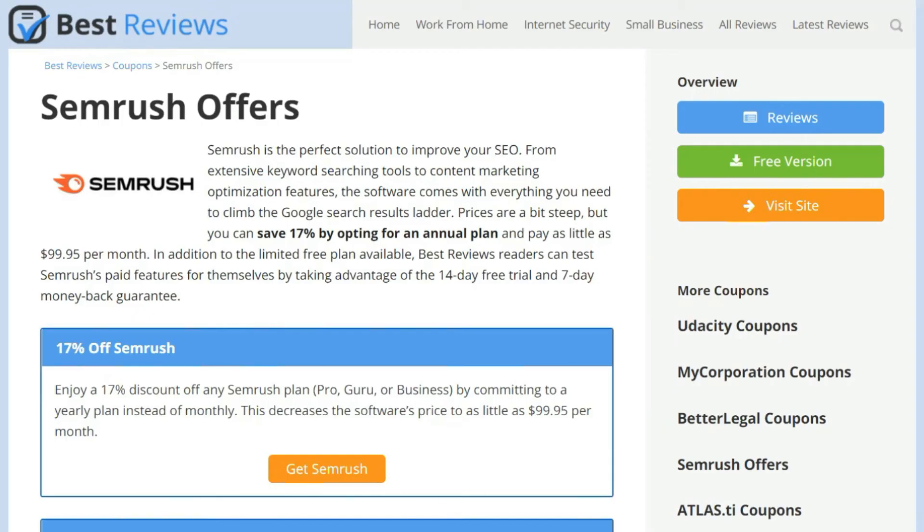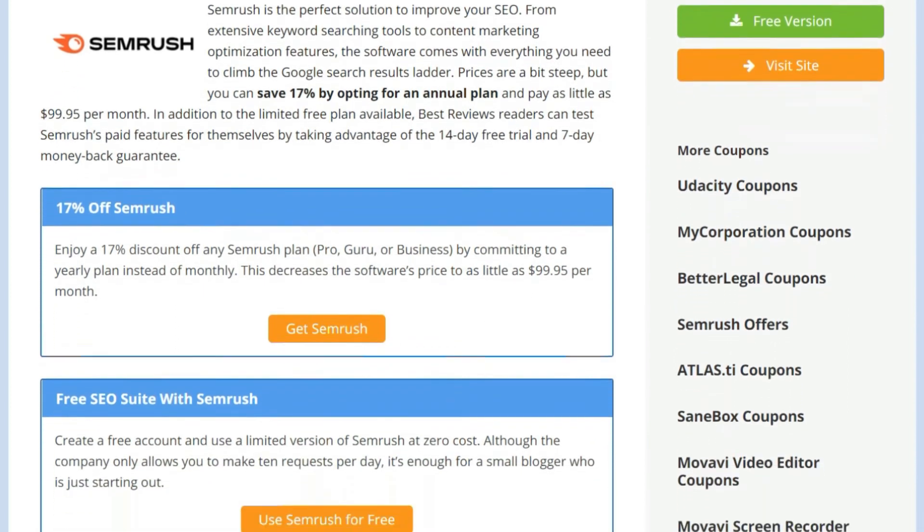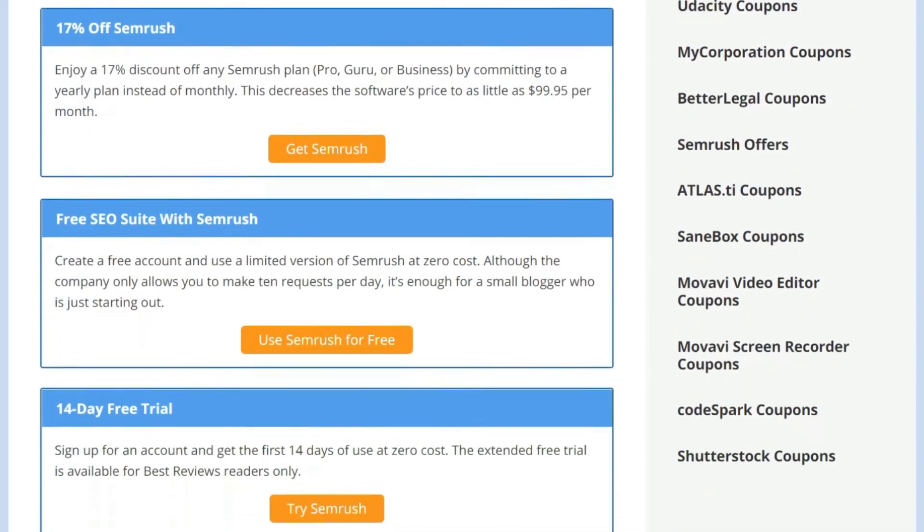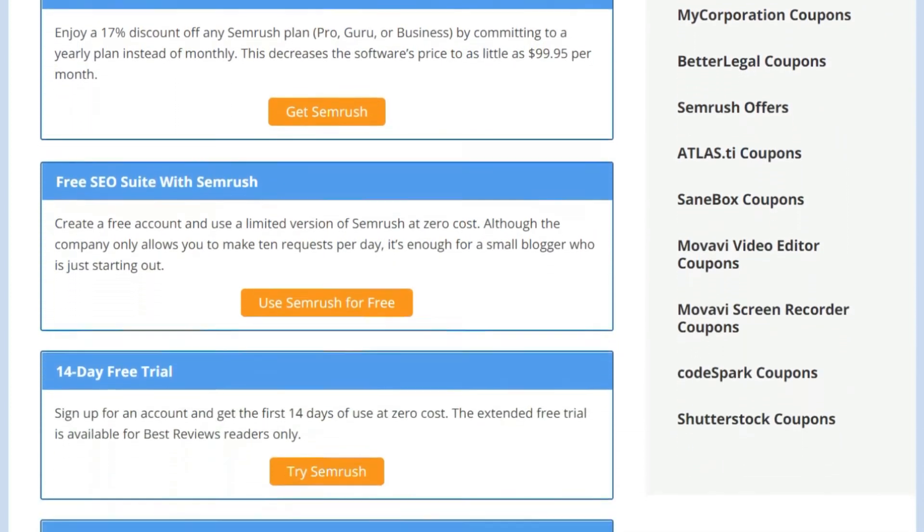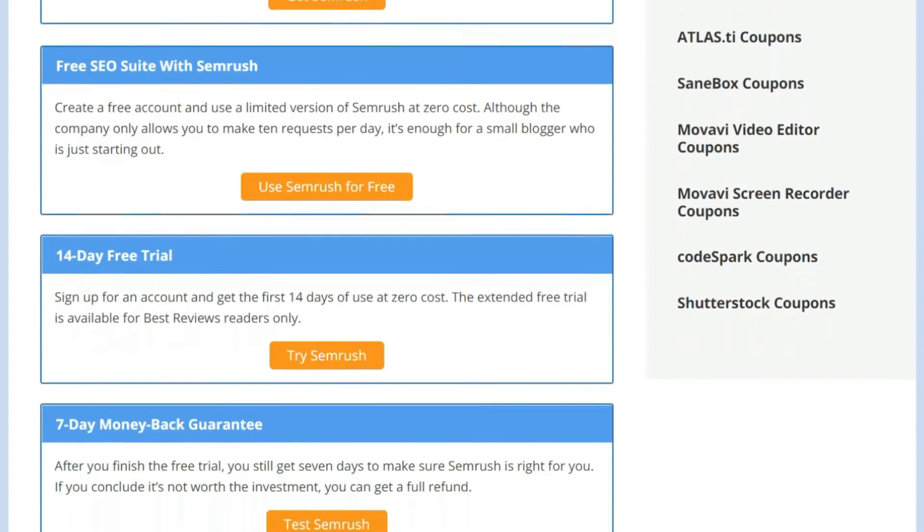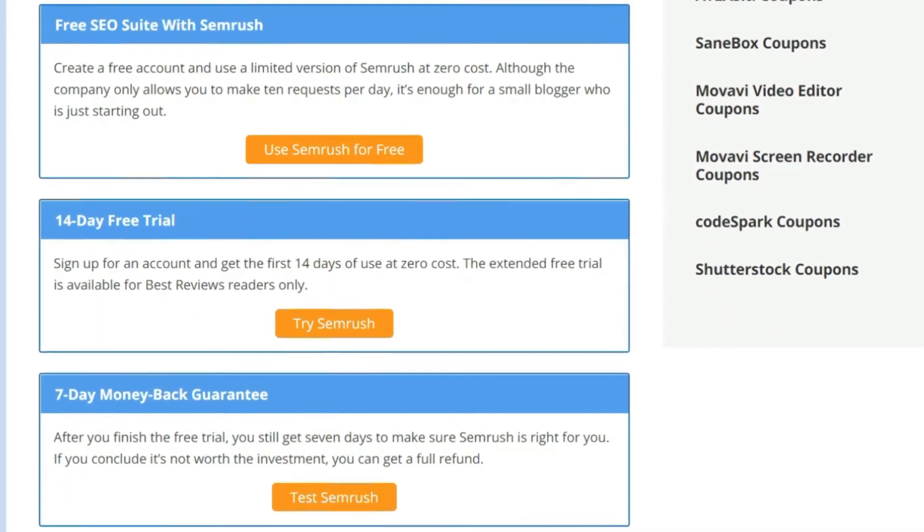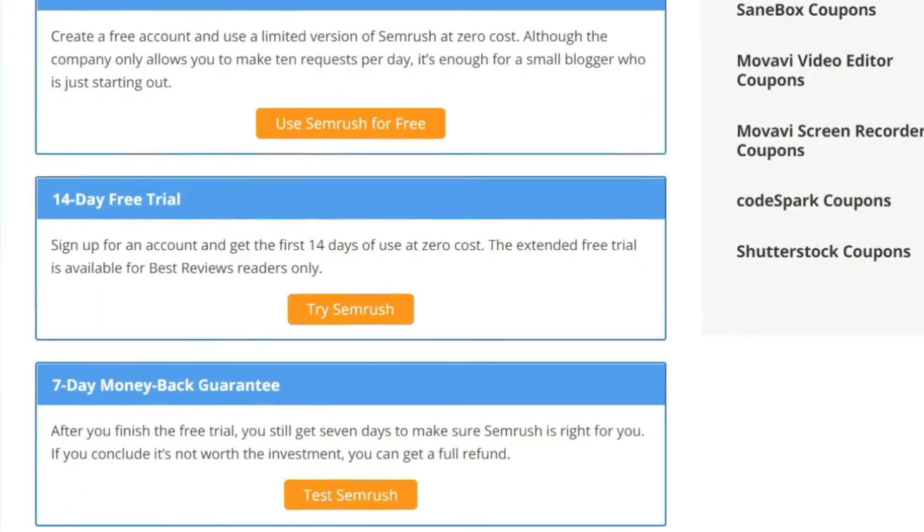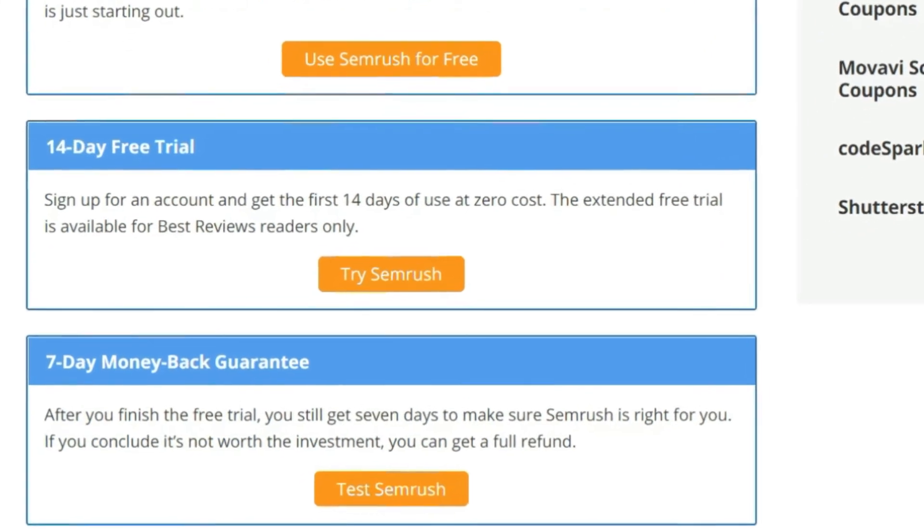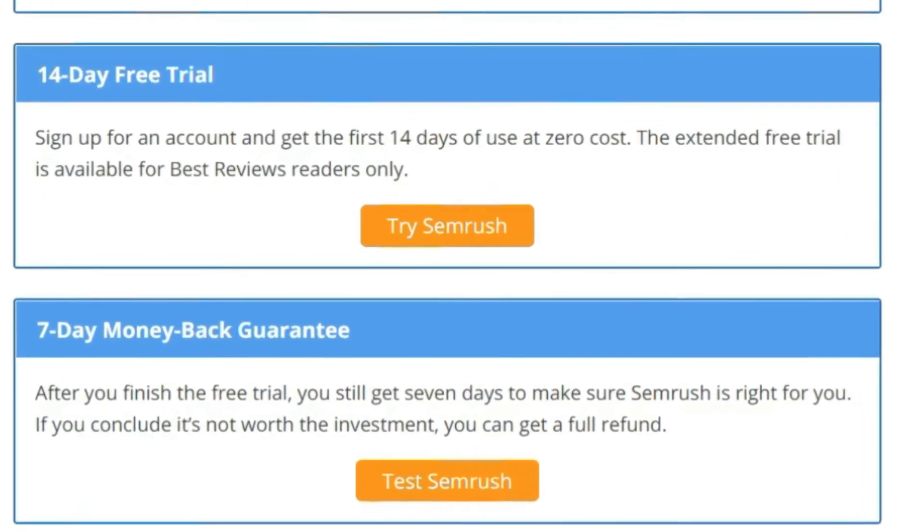It's possible to use SEMrush entirely for free, but you're limited to 10 daily searches, which isn't much. Even so, it can be enough for small website owners that are taking their first steps in SEO. To know how to use SEMrush for free and take advantage of its free trials, check out our review at bestreviews.net.